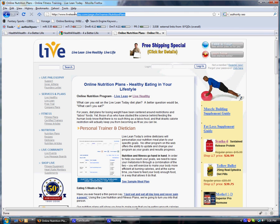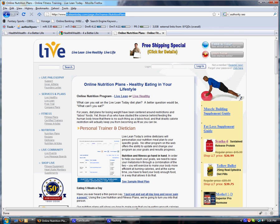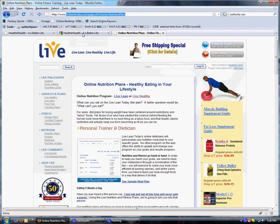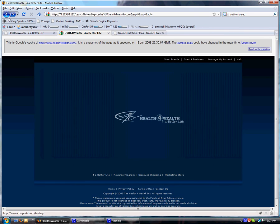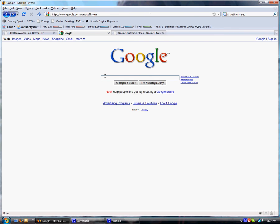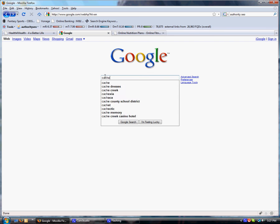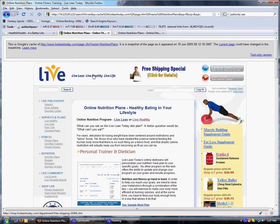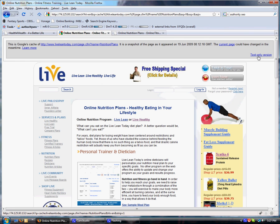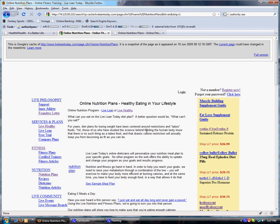We're going to copy this page. We're going to come back over here and check out our cache that we set up from before. This time I'm going to paste in that Nutrition Plans page. We'll see here's the Nutrition Plans page cache. We'll check the text only version.